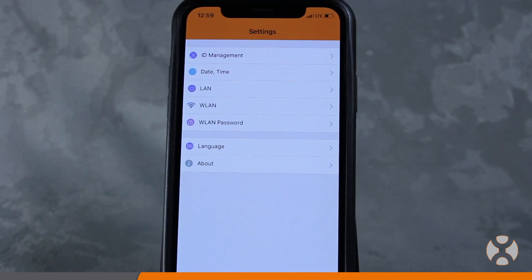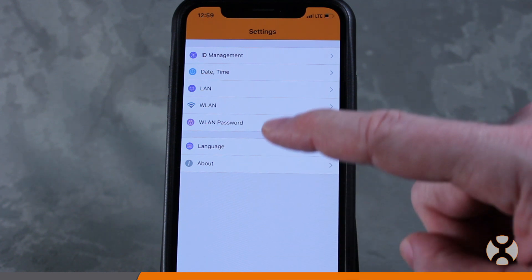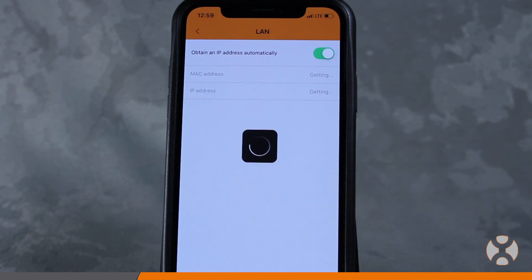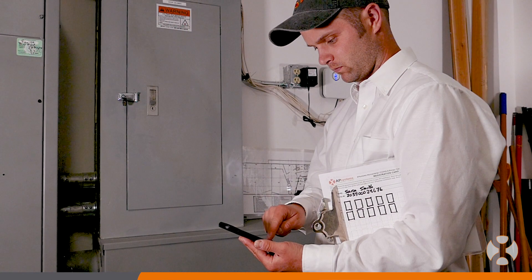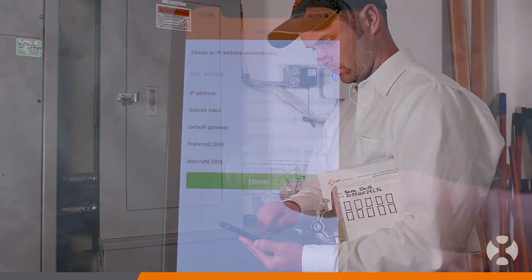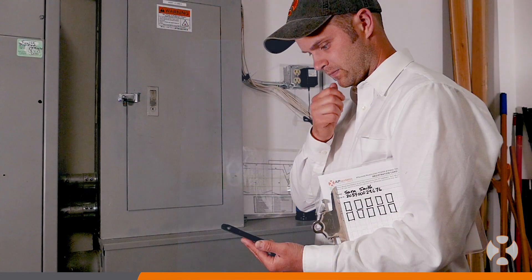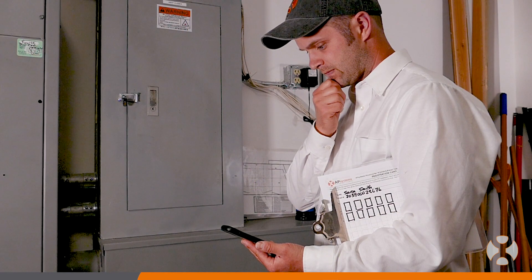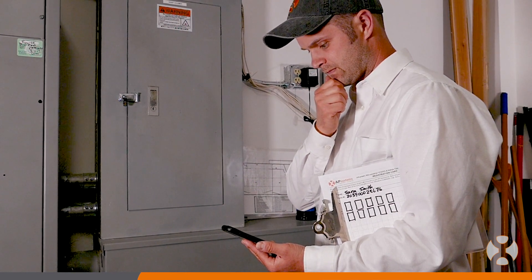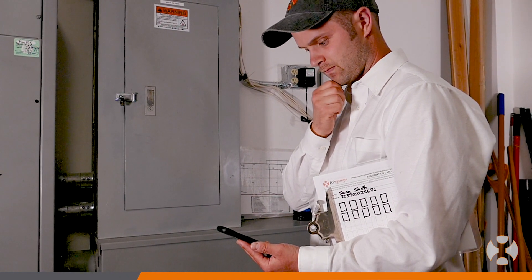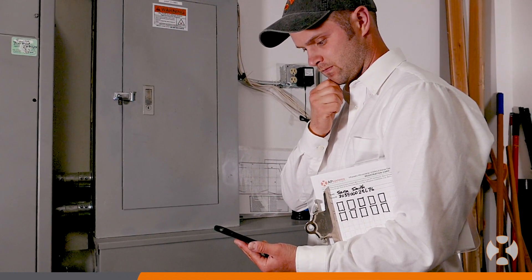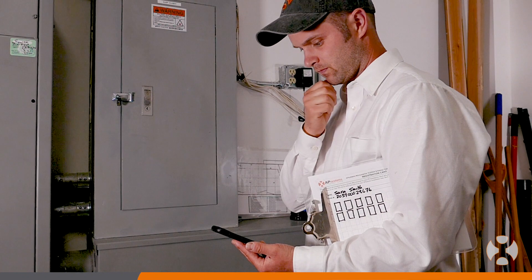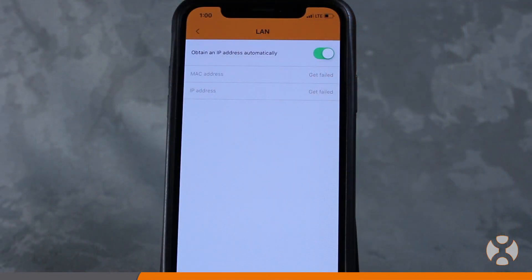The LAN or wired network setting has two options. The first is to automatically obtain an IP address. This is the default setting for the inverter. The second option is to choose a fixed IP address and user-specified settings. This option is only recommended for installation professionals who are familiar with these settings. If you're not familiar with changing these settings, be sure to toggle the option obtain an IP address automatically.